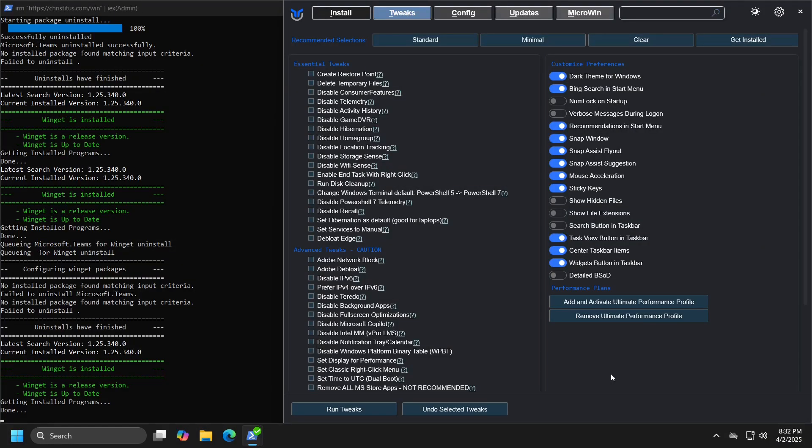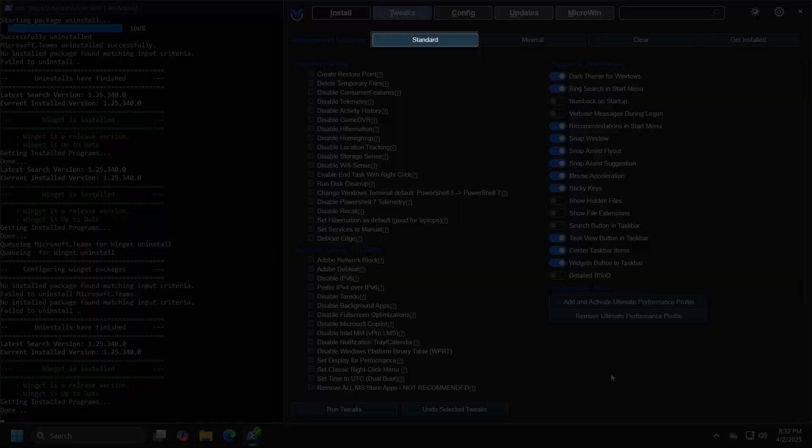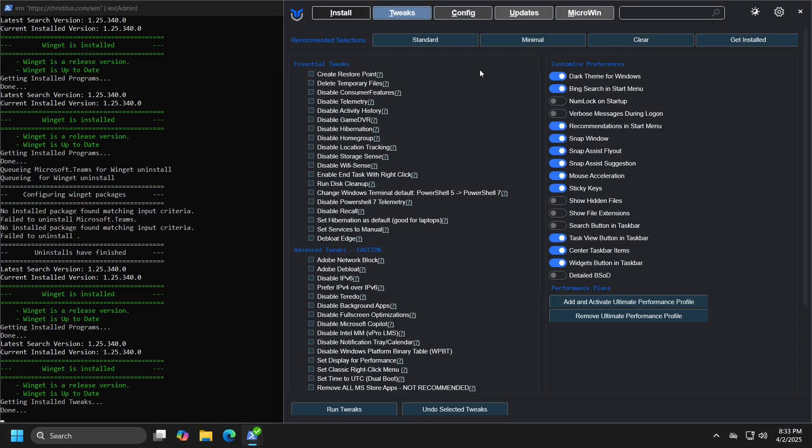If you are unsure or unfamiliar with what certain settings do, there are two recommended settings: standard and minimal. If you click on standard, the program will check the options that fall under that category, and you can go through all of them and decide whether you want to deselect any or add options that are not checked.